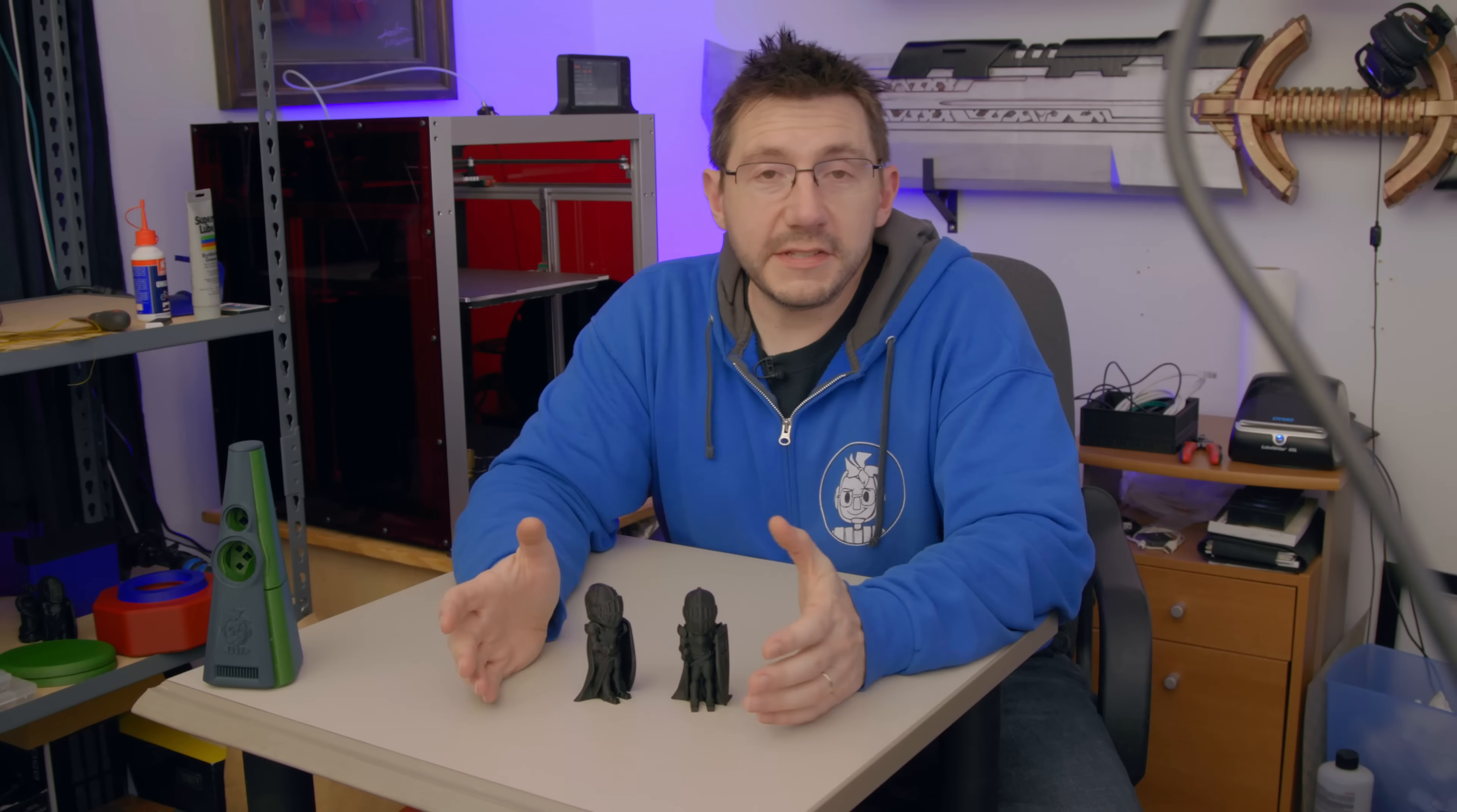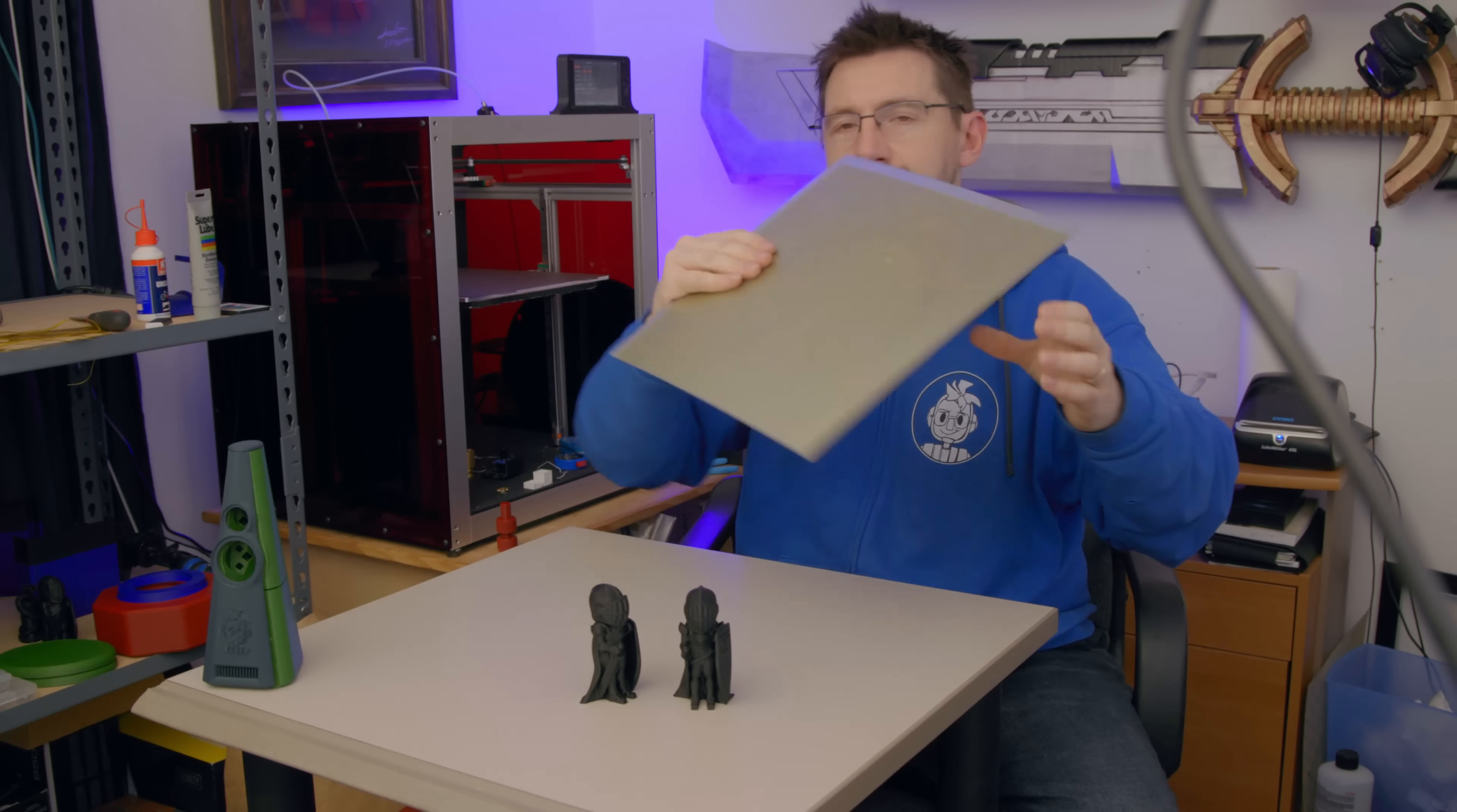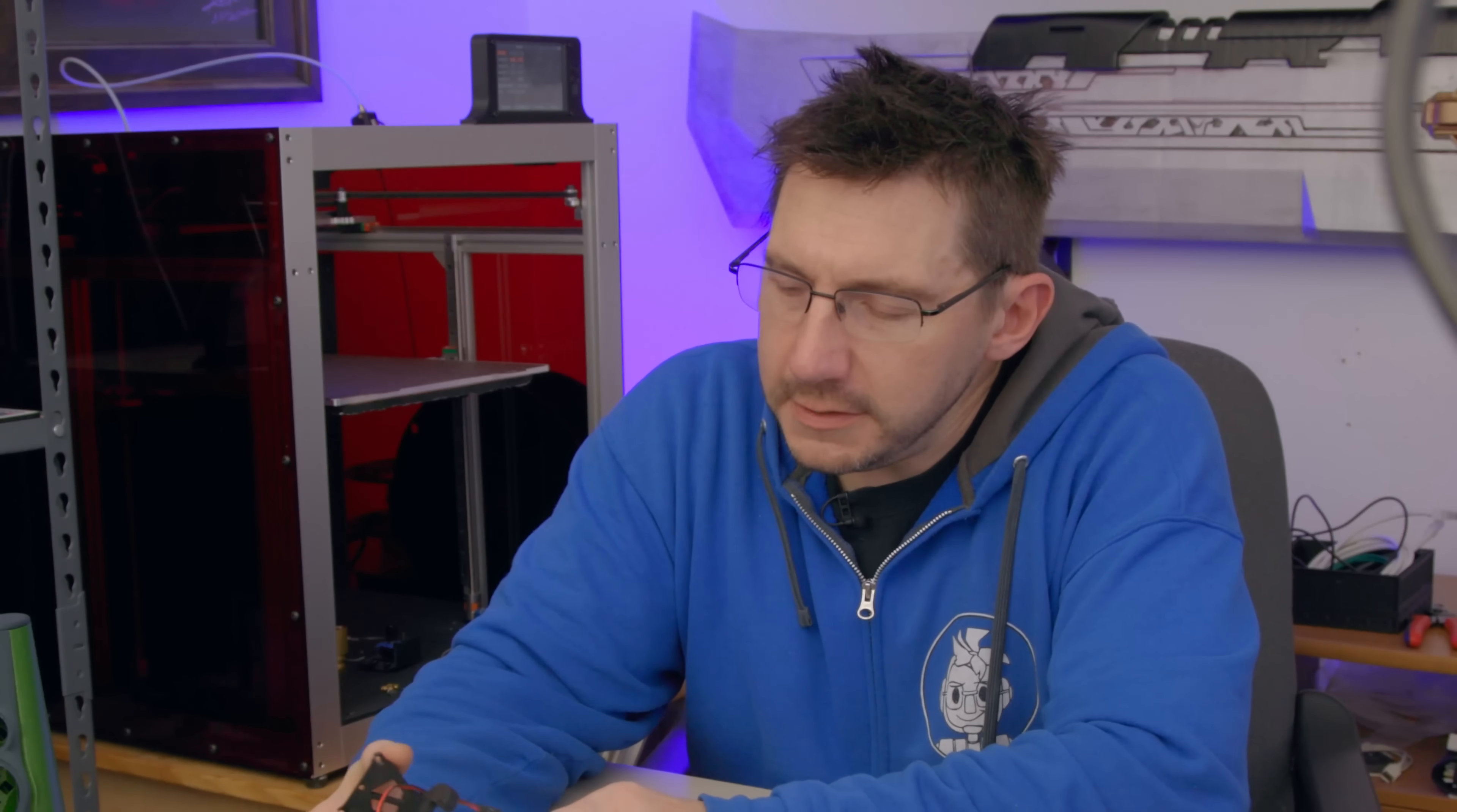One of the things I want to talk about are the upgrades that have been done to this machine. One is that it had a PEI over aluminum for a bed. This now has a magnetic bed - flexible steel with PEI on top. Then Wham Bam sent over one of these - this is a powder-coated PEI sheet. I've been running this ever since. This has really good adhesion, so I just kind of slap it in, make sure it's aligned, and I'm good to go.